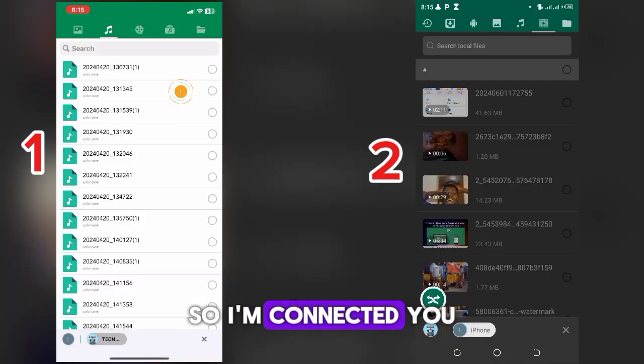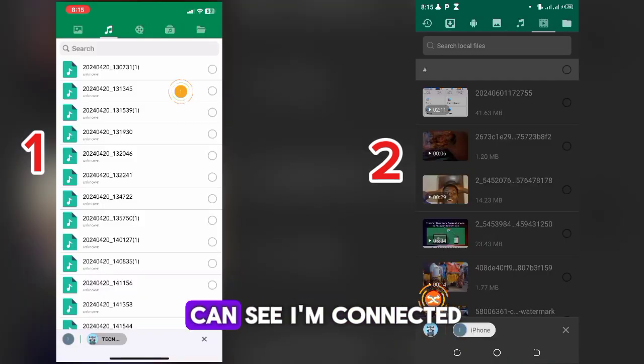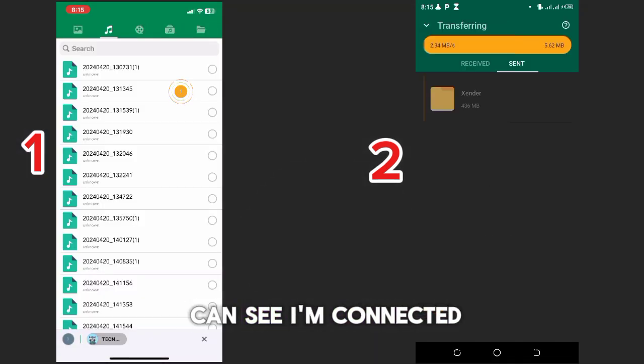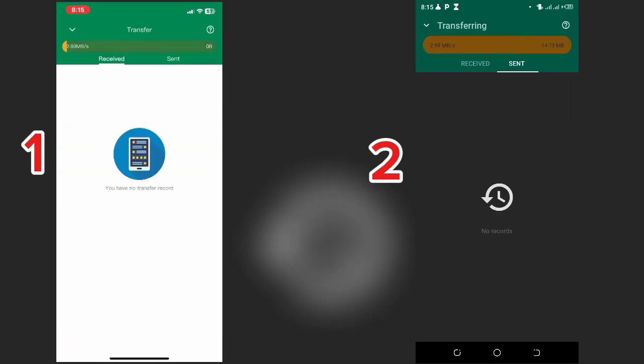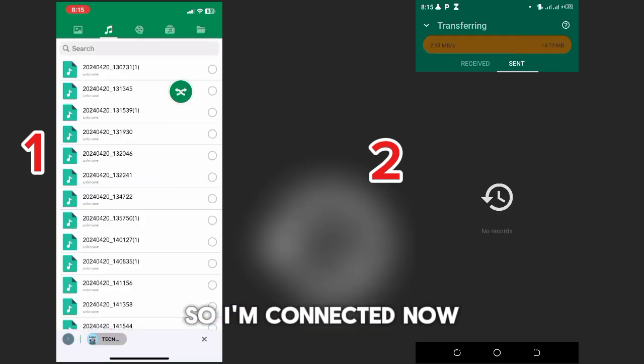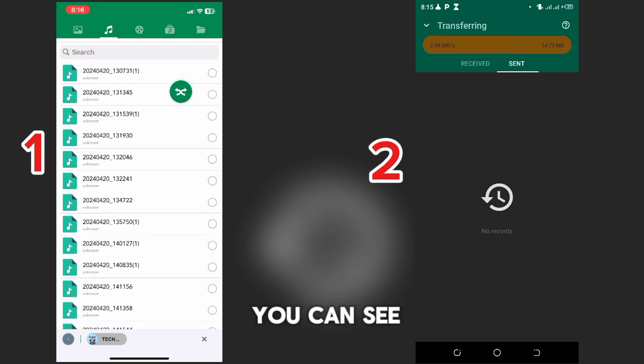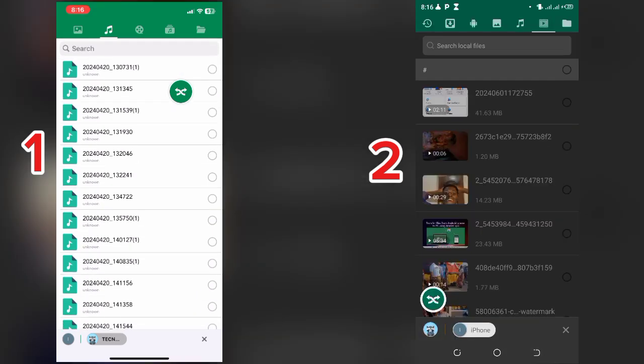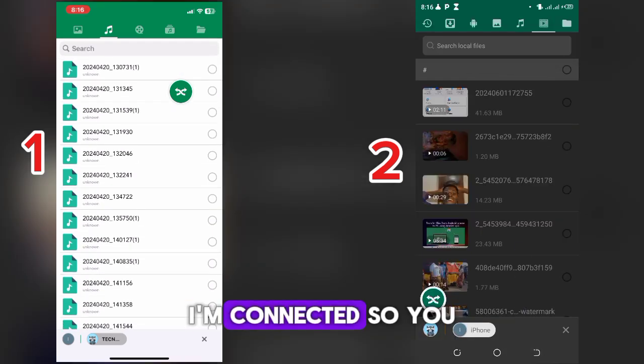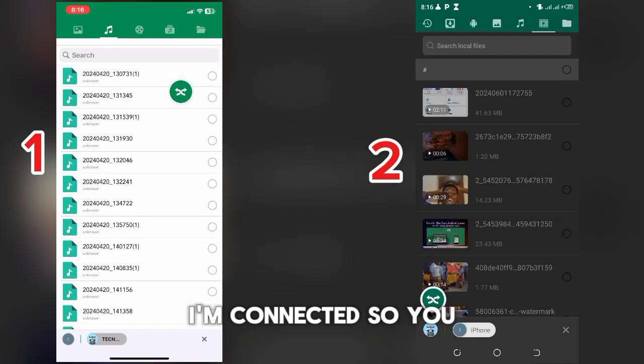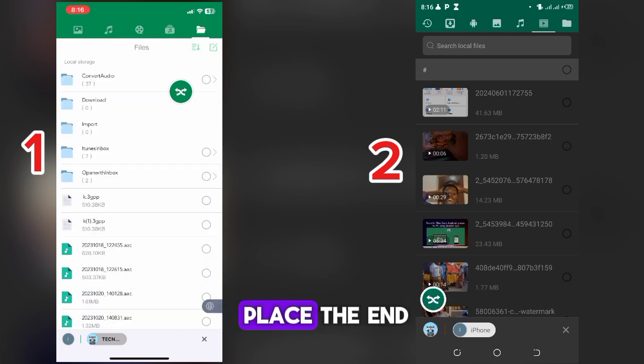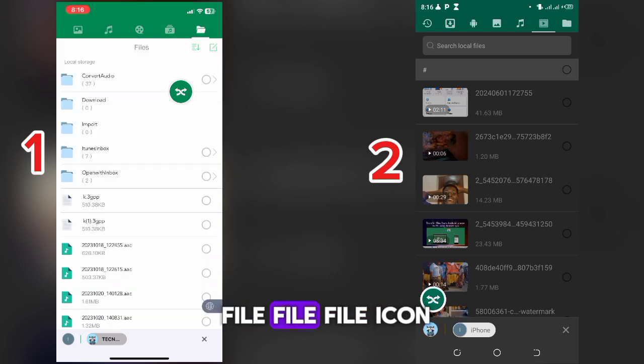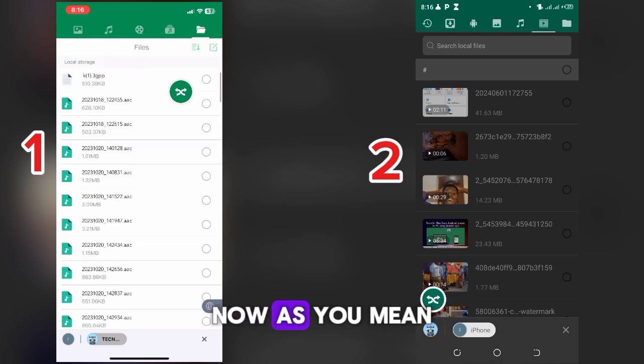It's obtaining local IP, it's connected now. So I'm connected. You can see I'm connected. So you can come to this place, you can see this file icon.